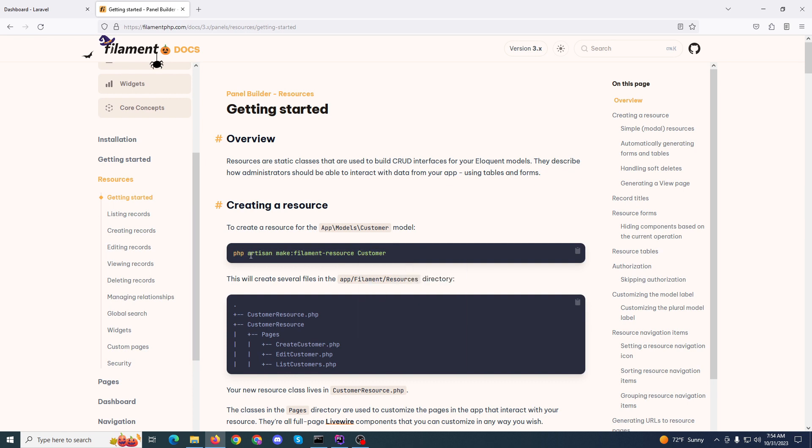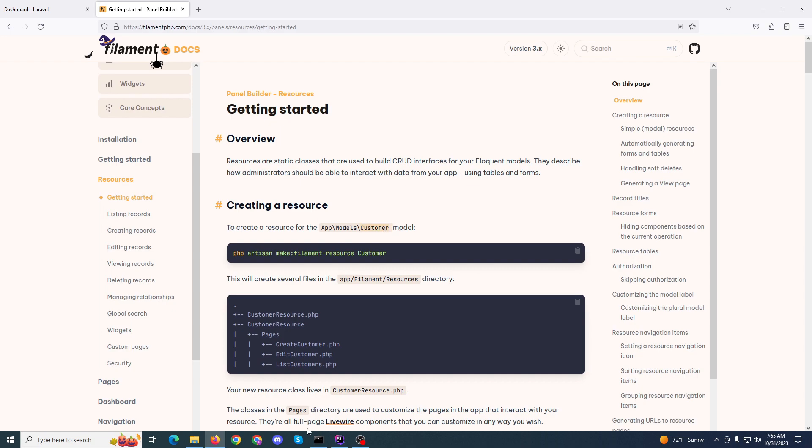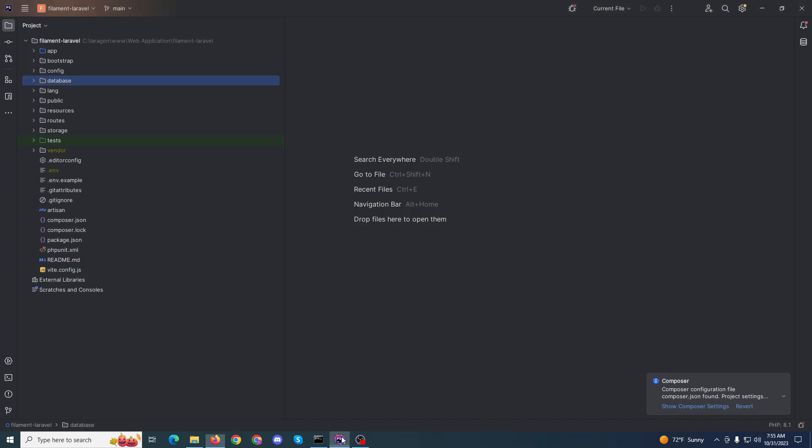Filament will provide that. First, we need to create a resource for the customer model. That means first we need to create a model, so let's start.